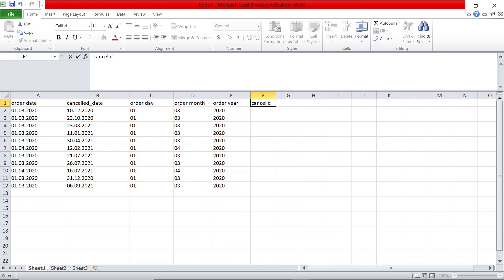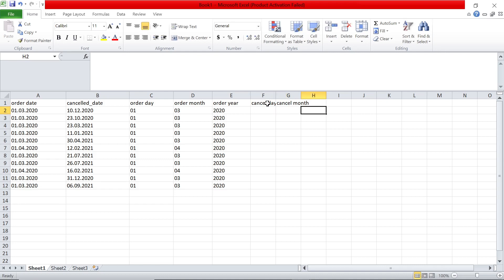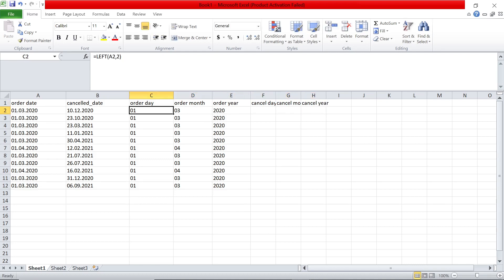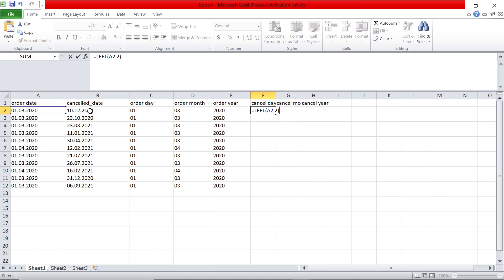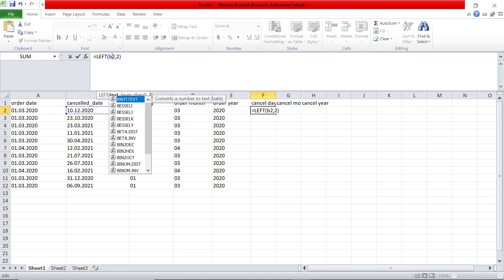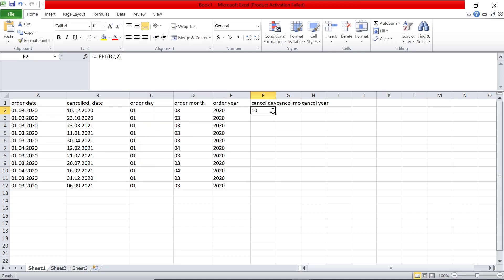For cancel, if I have to do the same procedure, I could say cancel day, cancel month, cancel year, and I could literally copy the same formula. I could just copy this, and I say left of instead of A2, I can say B2 because now we are dealing with cancel date and we get 10.